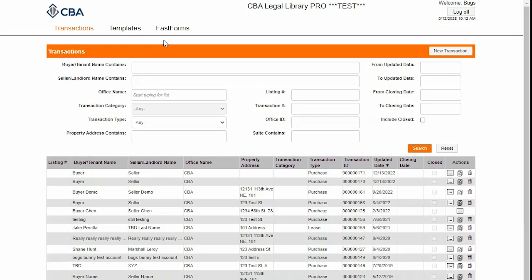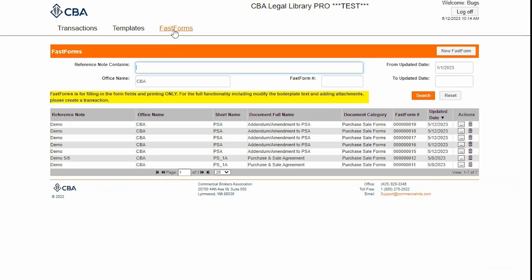I'm going to demo FastForms for you today — Siva's new Legal Library feature. You'll notice here along the top, FastForms. Go ahead and click on it.